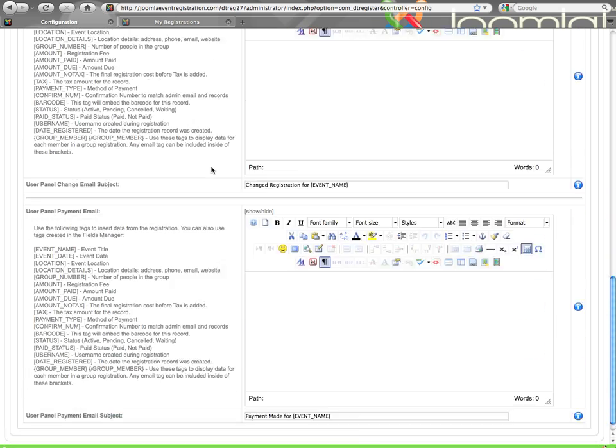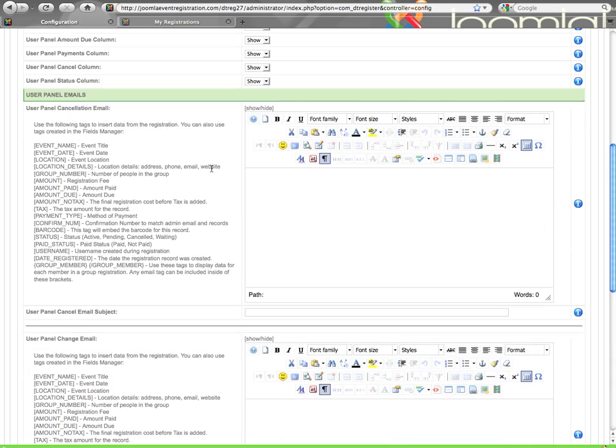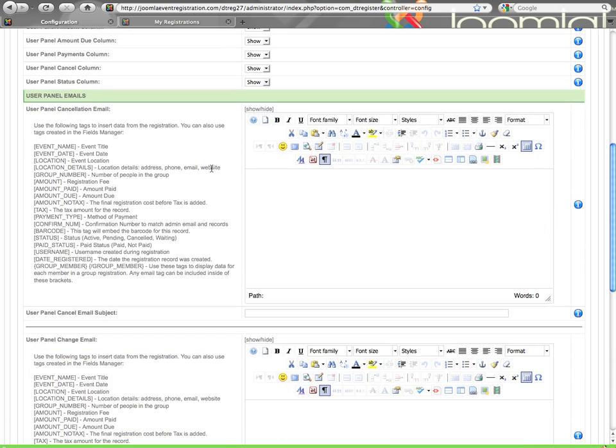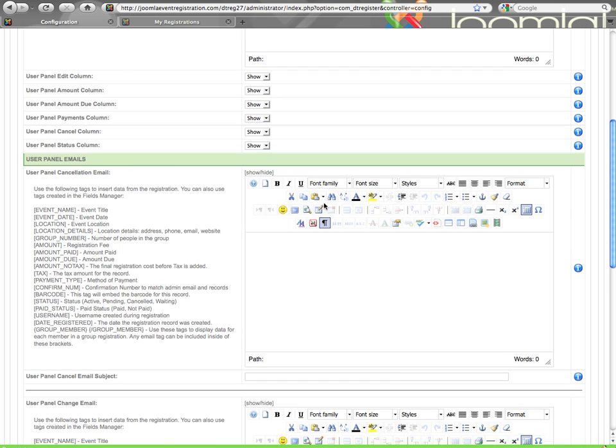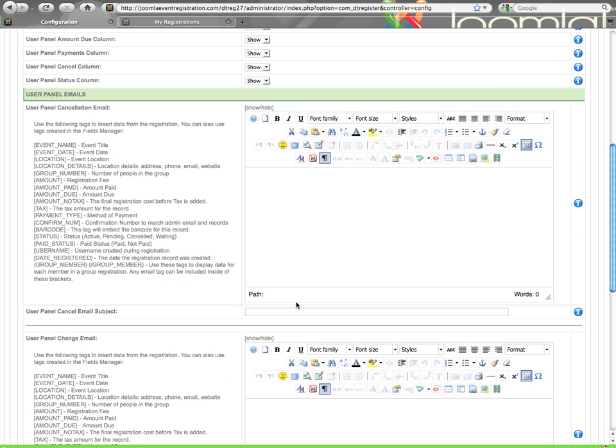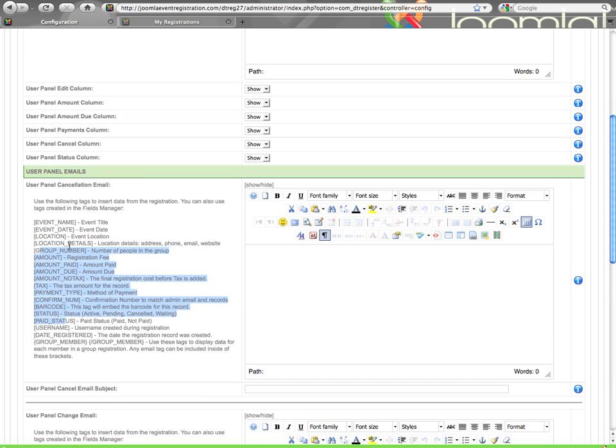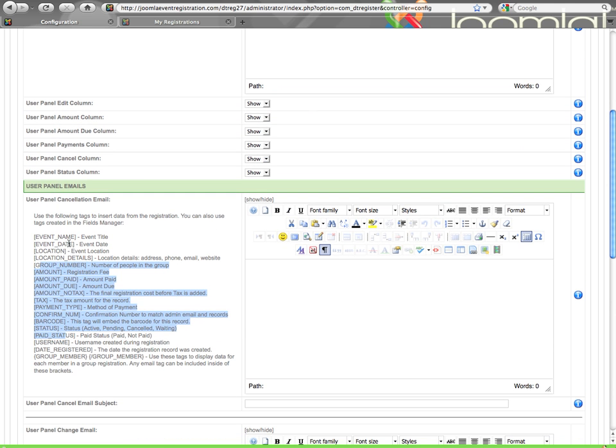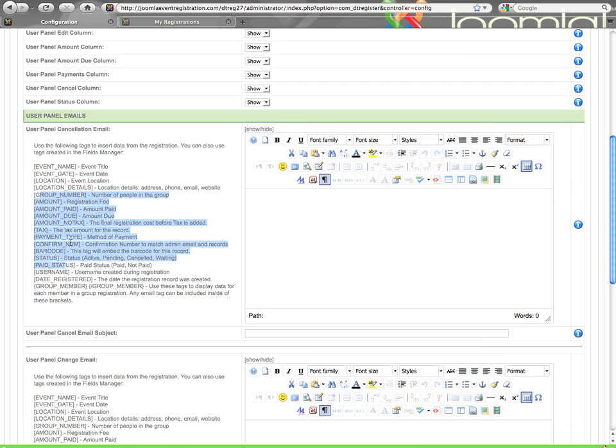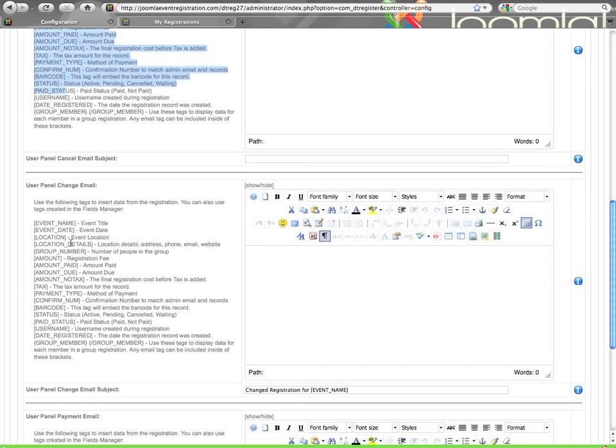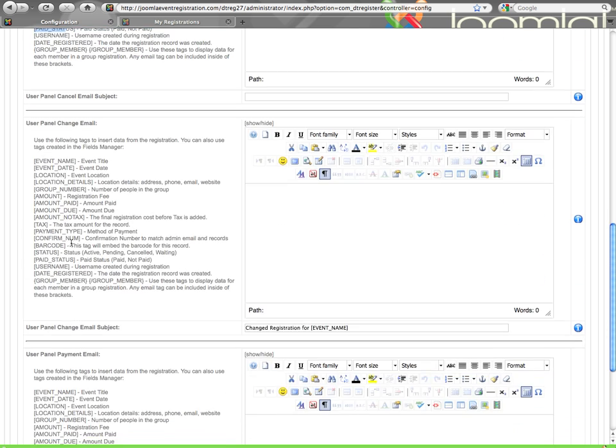Then you have three emails here to configure. These emails do not need to be enabled. They will be sent automatically if these functionalities take place. So if somebody cancels their registration, they will get this email. So you configure the email on the subject. You have all the same email tags that have been discussed previously in the other video tutorial about the thank you emails and so forth. All the same tags are usable here from the user panel.